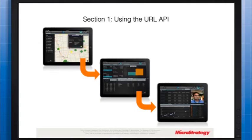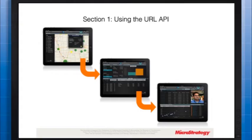To navigate to another document or report from a document, you can use a hyperlink embedded in an image or text. By applying HTML code to an image or text and setting its IsHyperlink property to true, you can convert any image to a hyperlink, making it possible for users to navigate directly to another document or report.